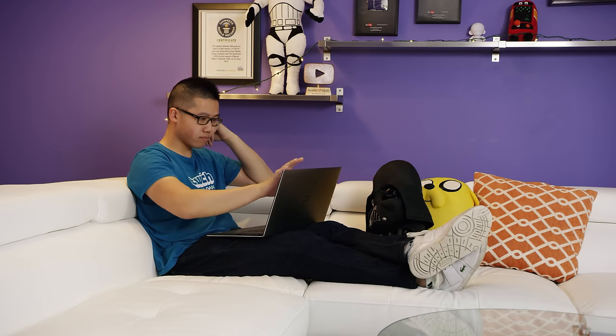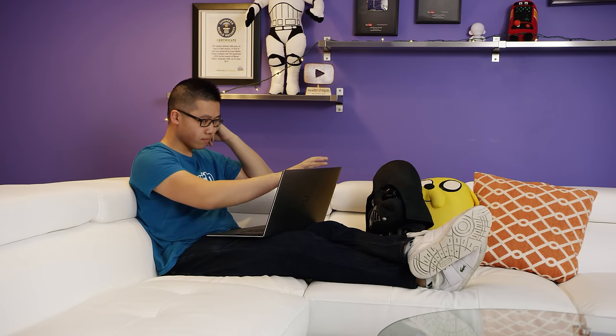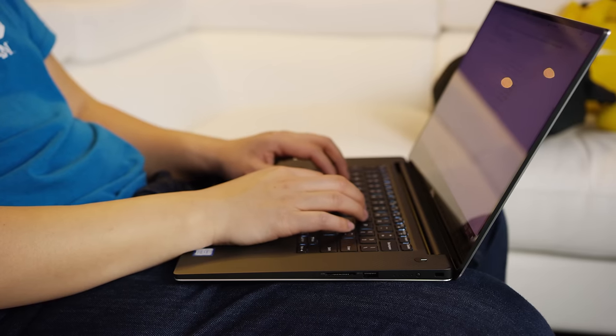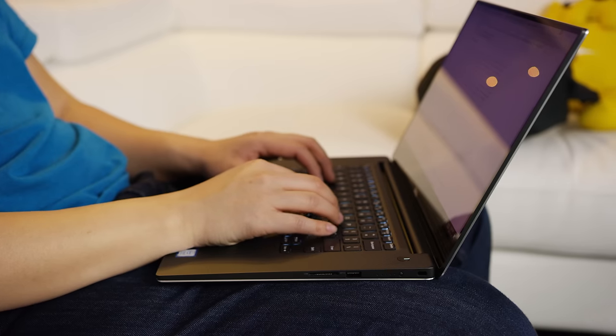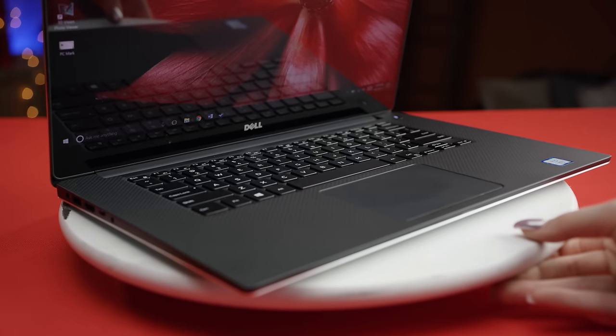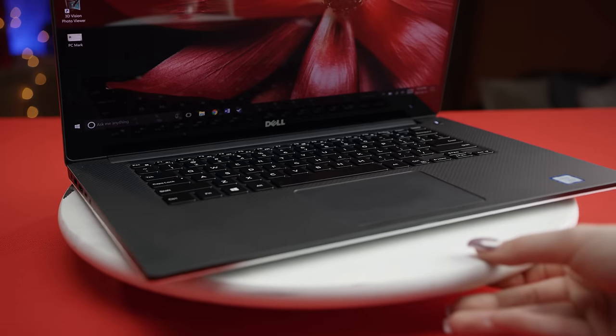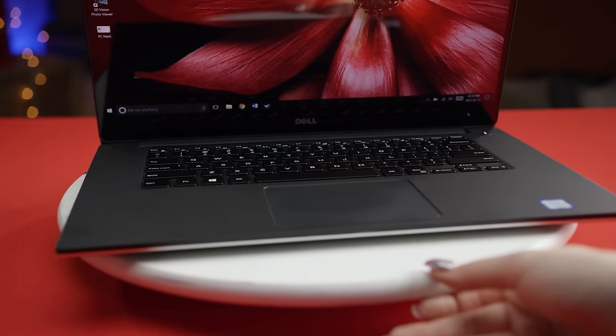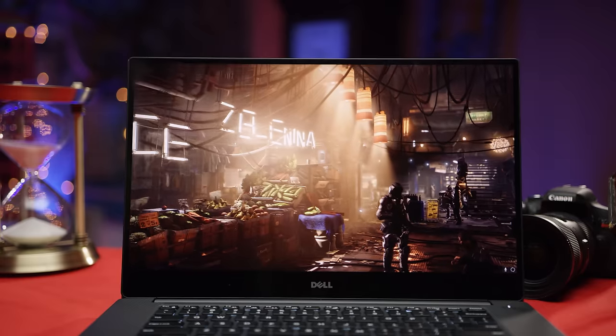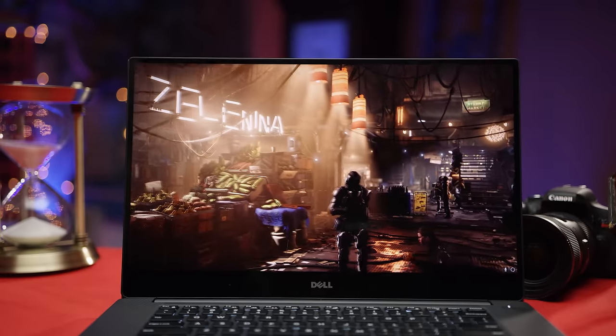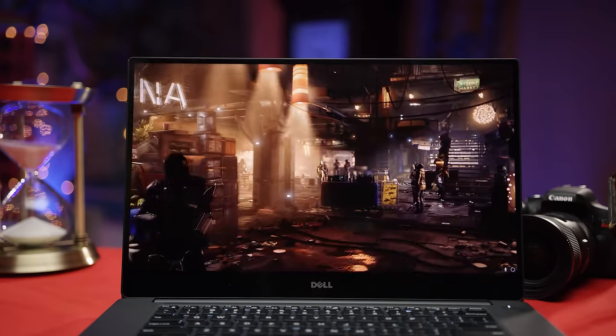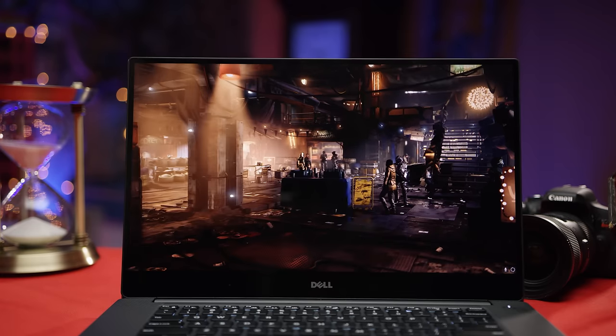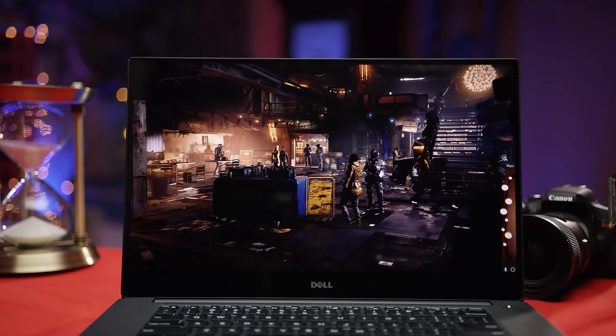But with all those complaints aside, I enjoyed my time with the XPS 15 and I think the excellent screen, aluminum and carbon fiber construction, and great keyboard easily make up for its lame qualities. With our model coming in at two grand, it isn't exactly a budget laptop, but it does pack a mean punch for the money.